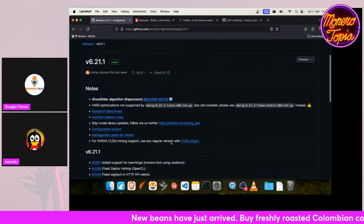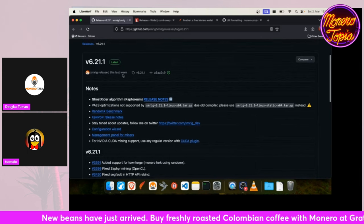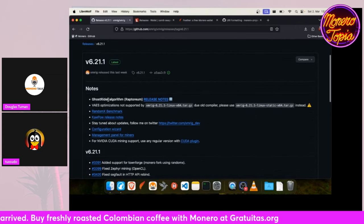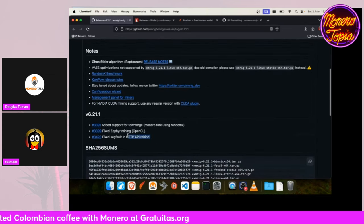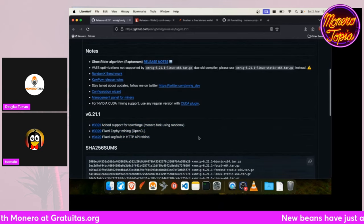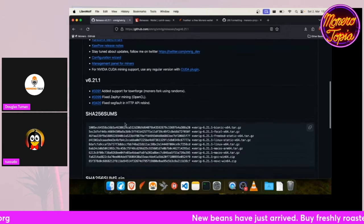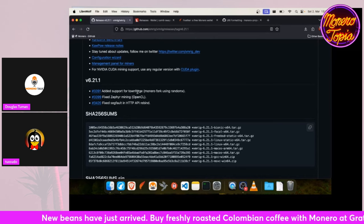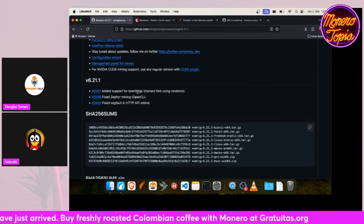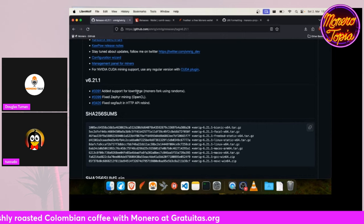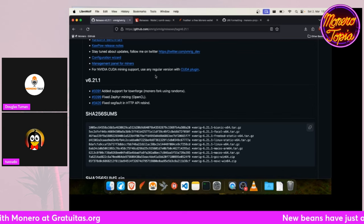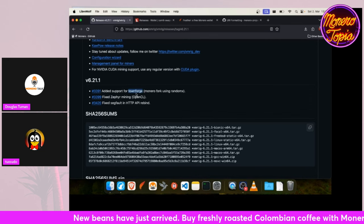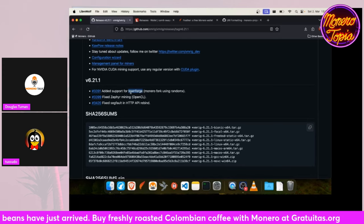So the next update is for XMRig. They released a new version last week. It's just a bug fixing release, so there's not much new, but I think it's always good to update this software as it adds support for Townforge, which is a game, an open source game, and it uses the Monero blockchain or it uses a fork of the Monero blockchain. Not sure how it works, but if you are interested, look for Townforge Monero.